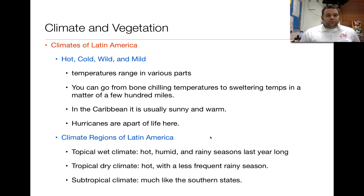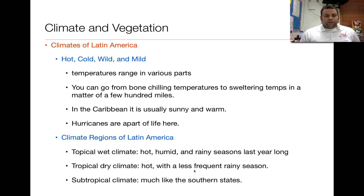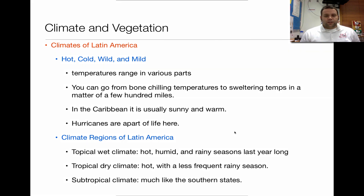Some of the different regions of Latin America include the tropical wet climate, which is hot, humid, and rainy all year long — that's like the Amazon Basin area. Then there's the tropical dry climate, which is hot and gets less frequent rain — that's the pampas area of Latin America, where there are plains. And then there's the subtropical climate, which is a lot like the southern states: not really hot on average, doesn't get a lot of rain, but it's muggy kind of year-round. Those are the three major climate types we'll focus on.